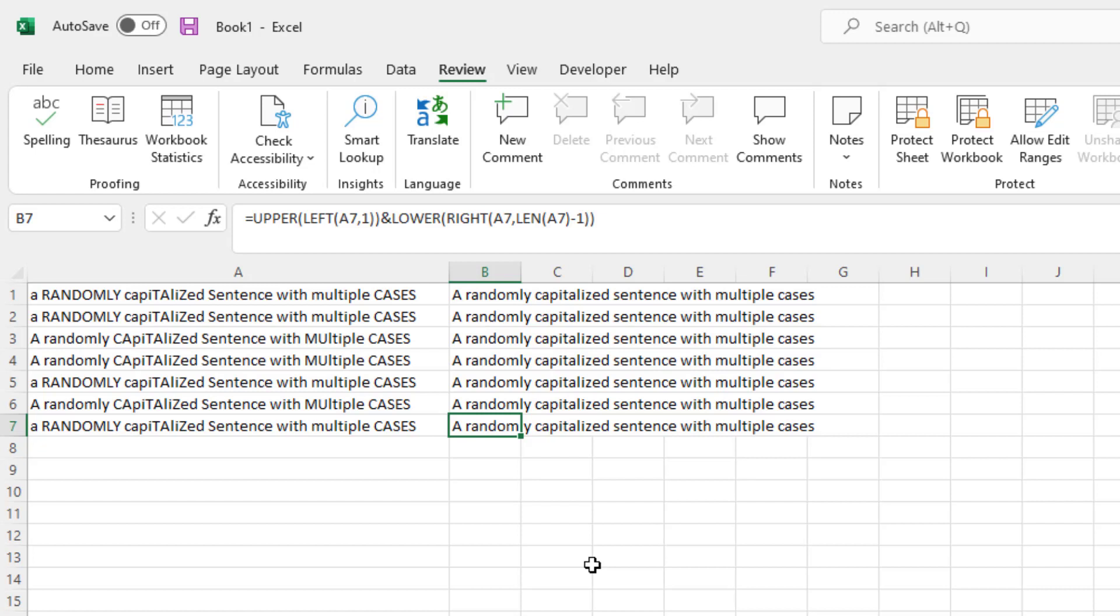For more ways, tips and tricks on how to capitalize sentences and names and things like that in Excel, watch some of our other videos, like how to convert text into uppercase, lowercase, and propercase.